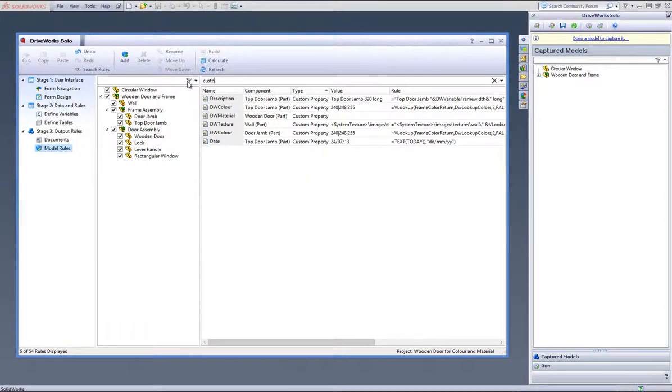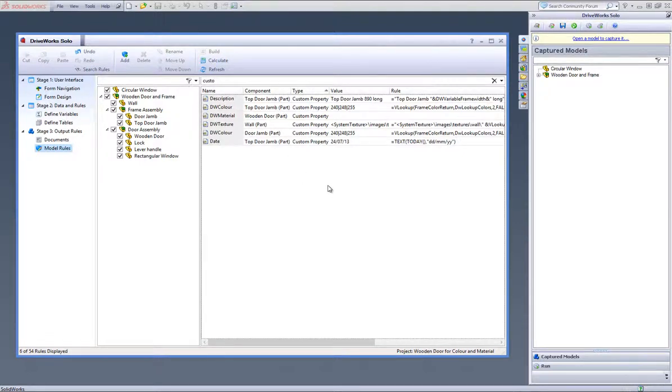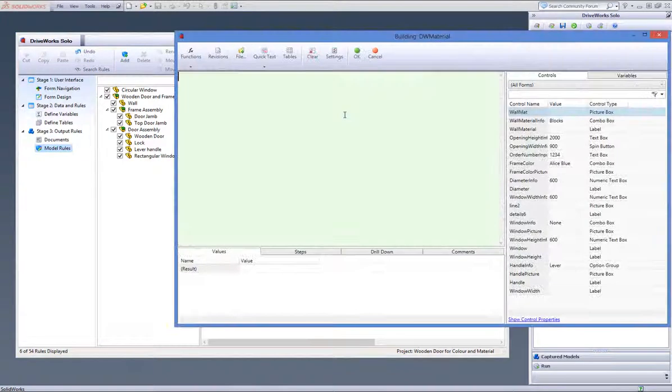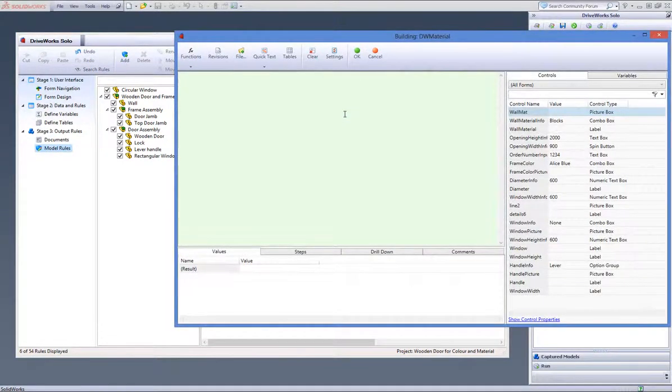Enter the word Custom into the filter bar at the top which will only filter your custom properties that have been captured. You will see that DW Material Custom property is empty.